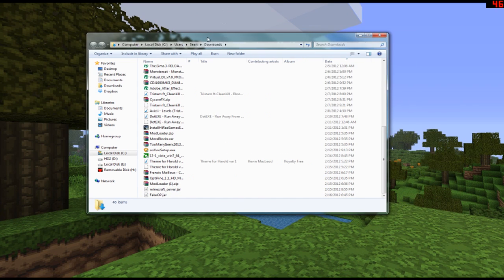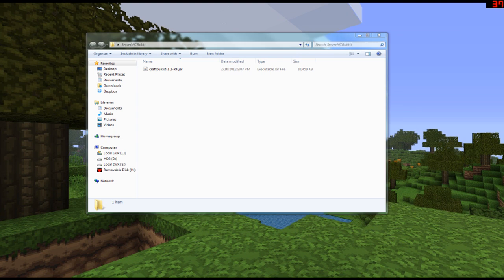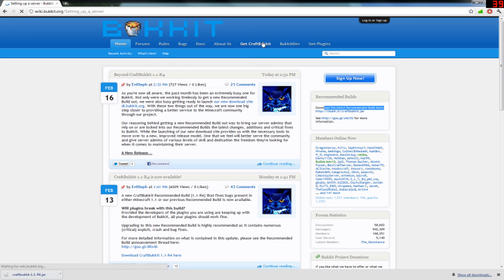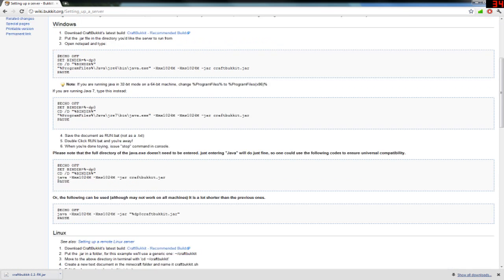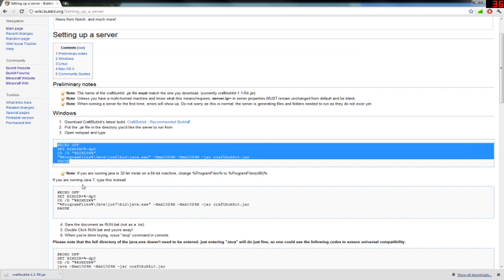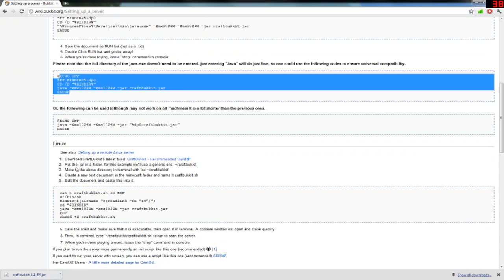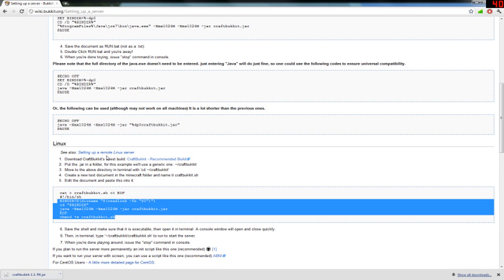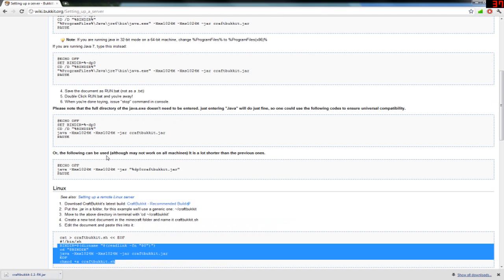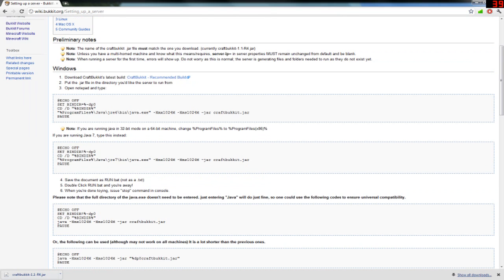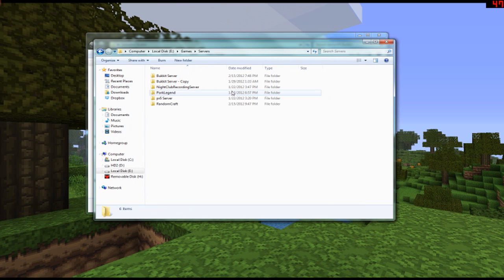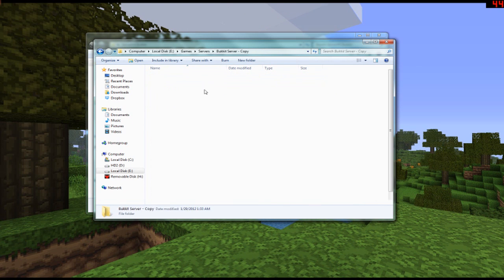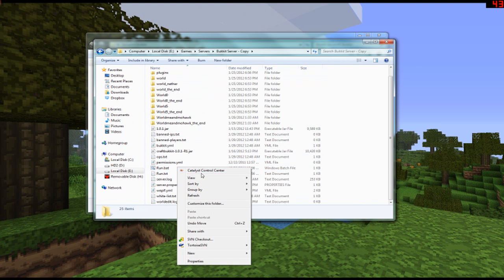Now that you have the download, drag it into the folder you created earlier. Next, go over to Get CraftBukkit. Depending on your operating system, these are the codes you're going to want to get. If you're on Windows, choose that one; if you're on another operating system, choose the others. Copy the correct code for your system — I already have mine copied.